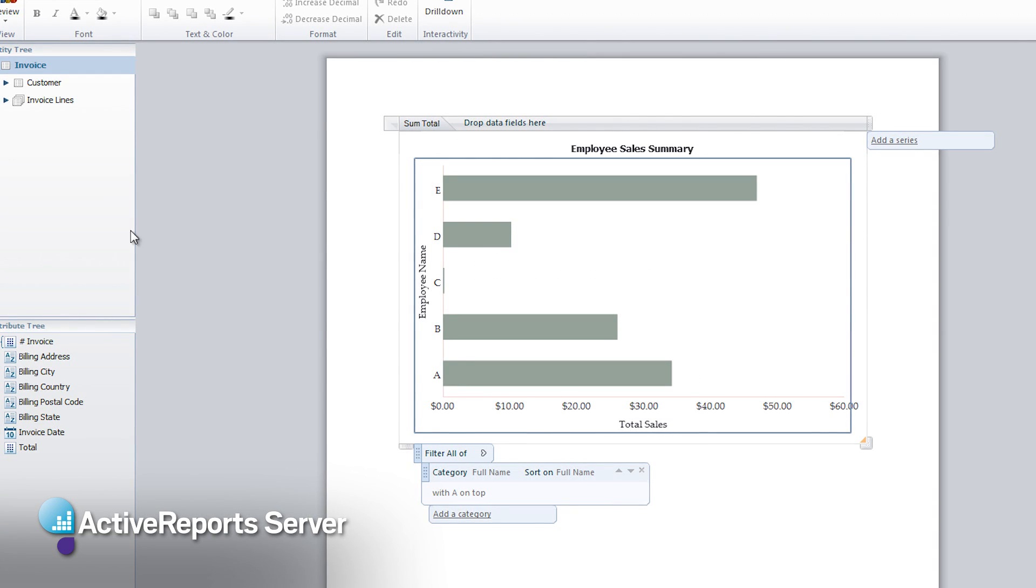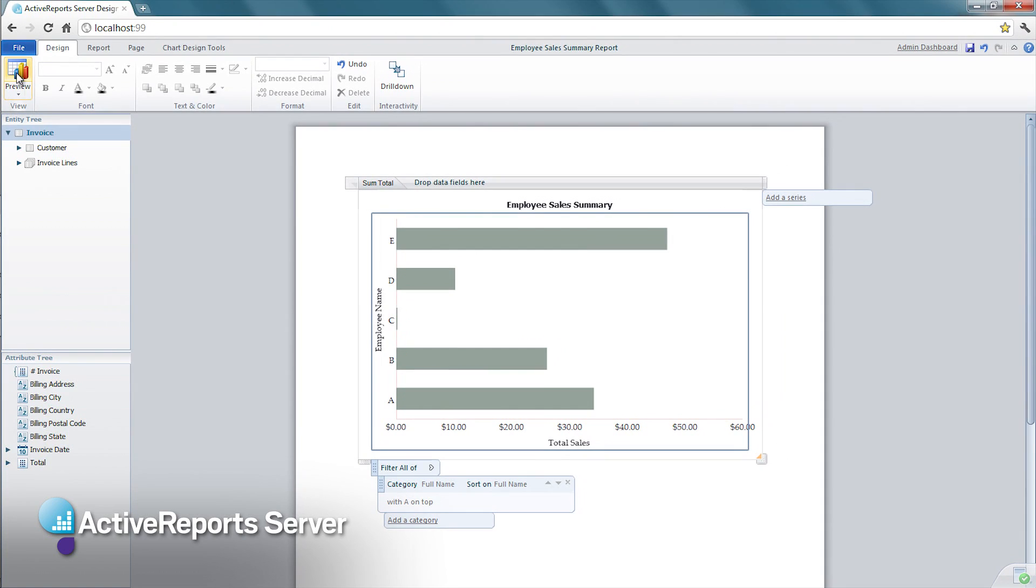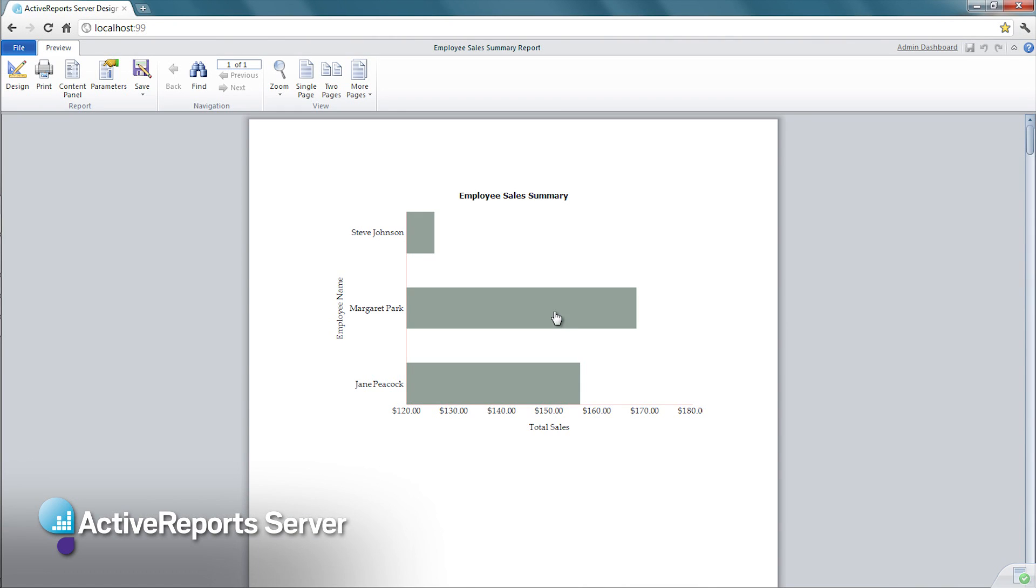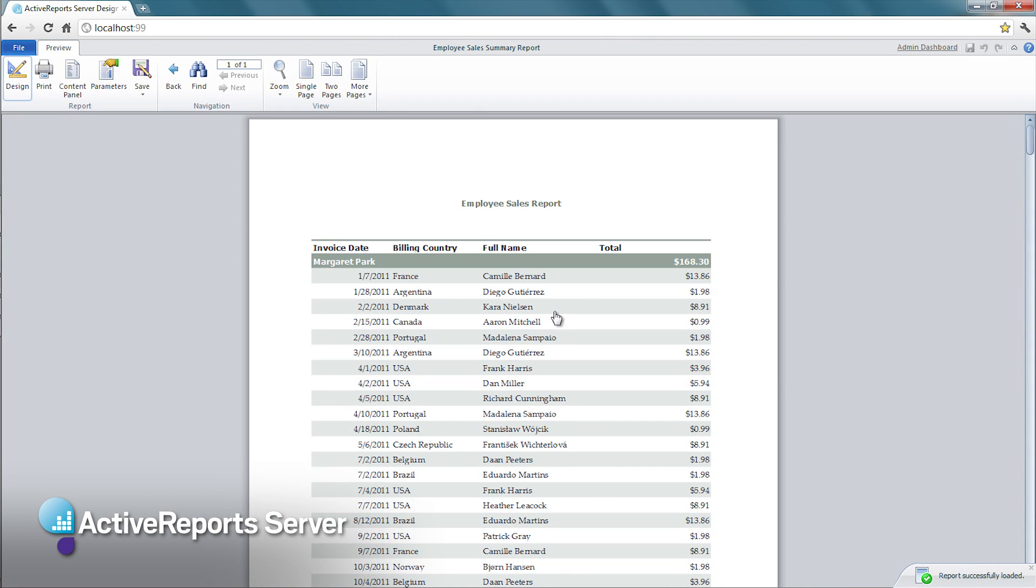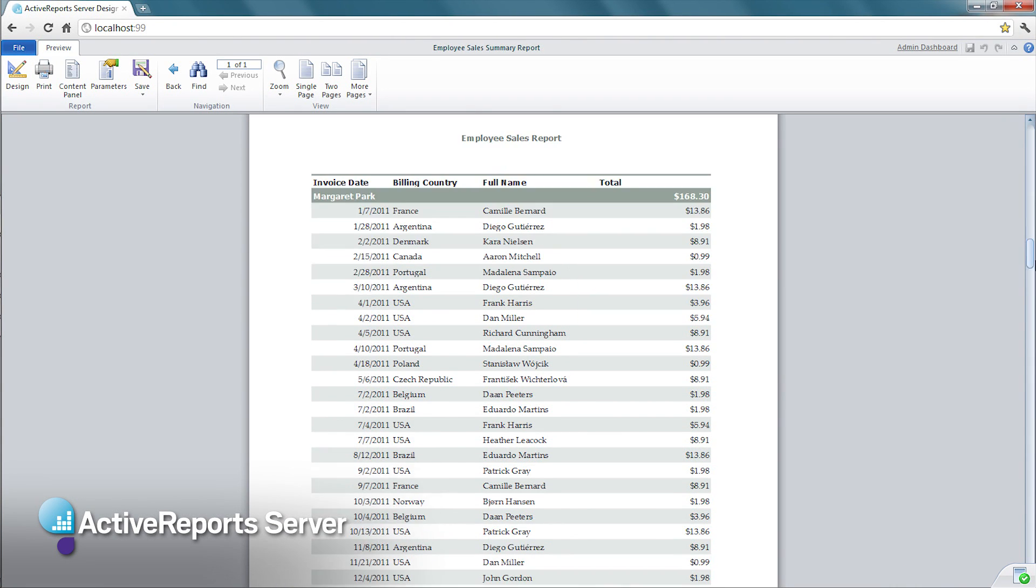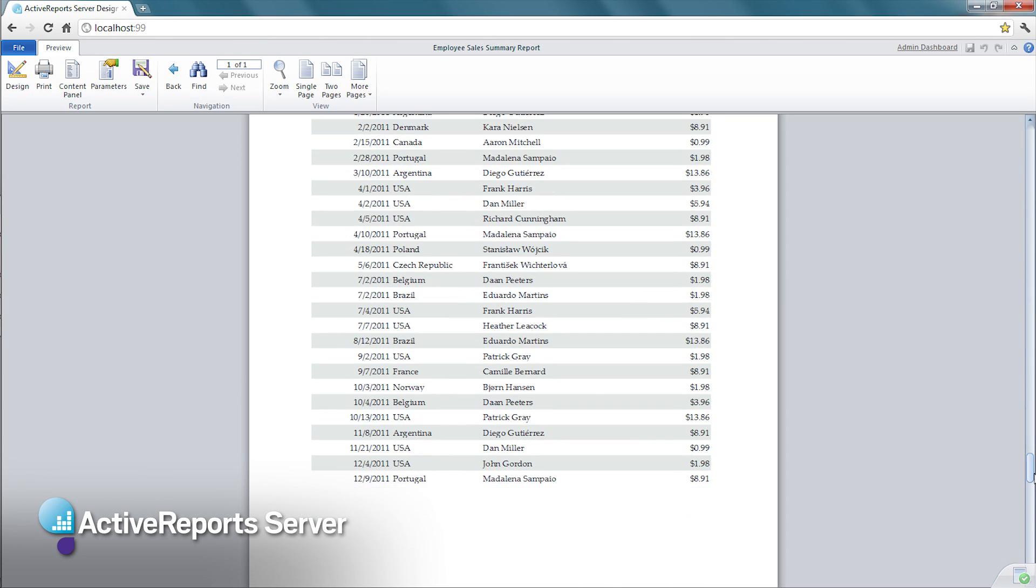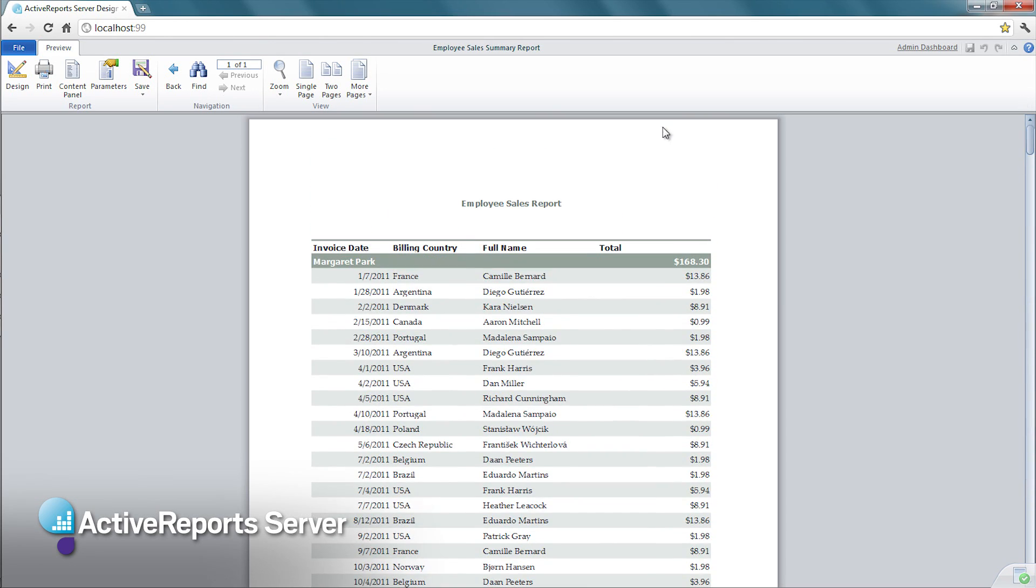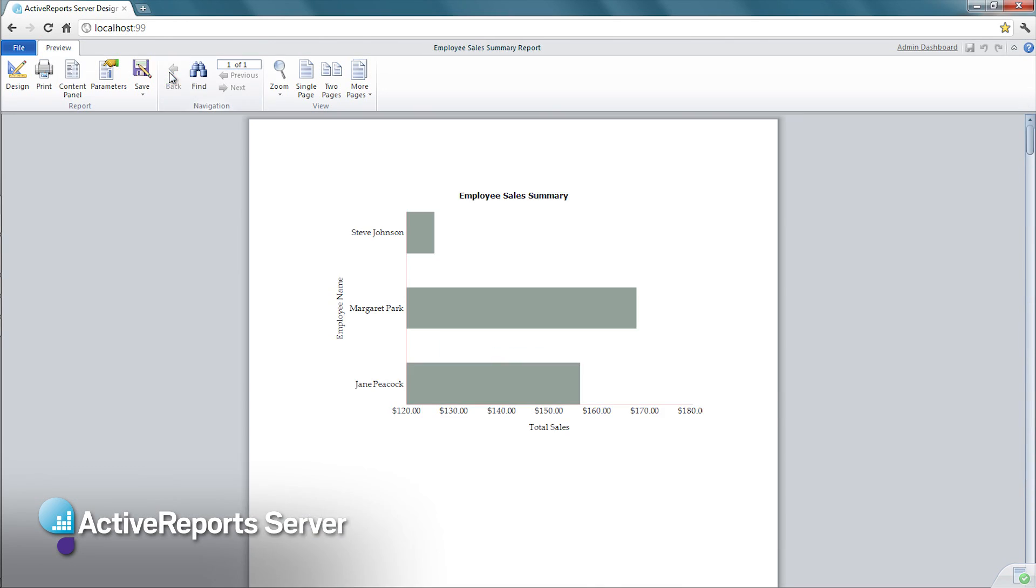Let's see the preview of our drill-down report. As we click on the chart, we can see more details of the summary and we can navigate back to the summary report by simply using the back button.